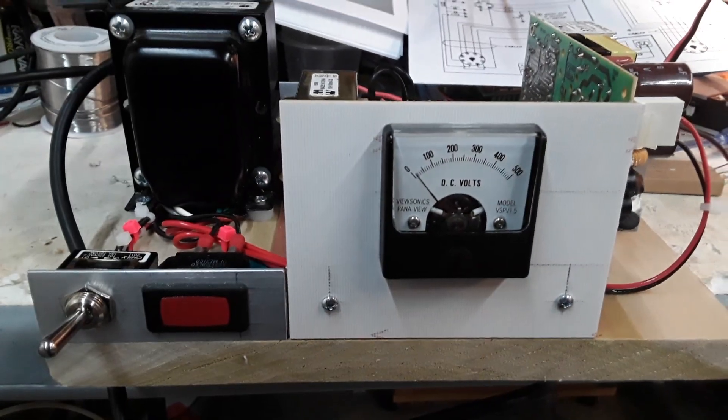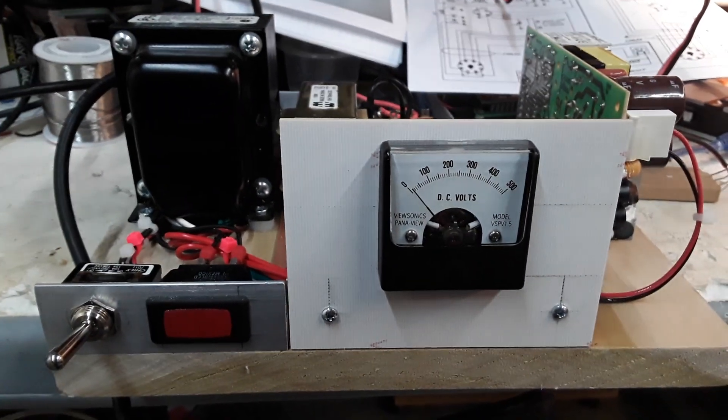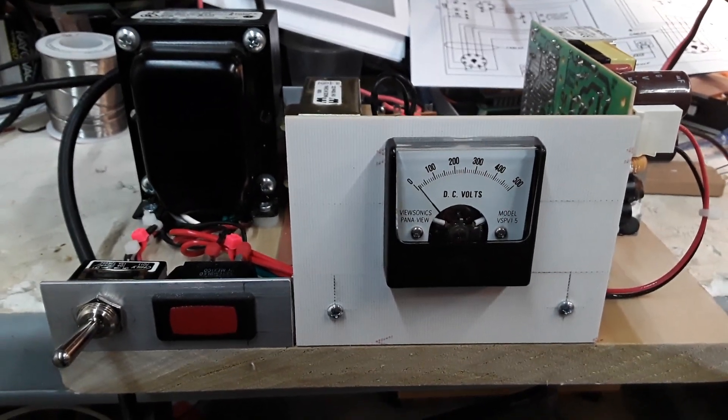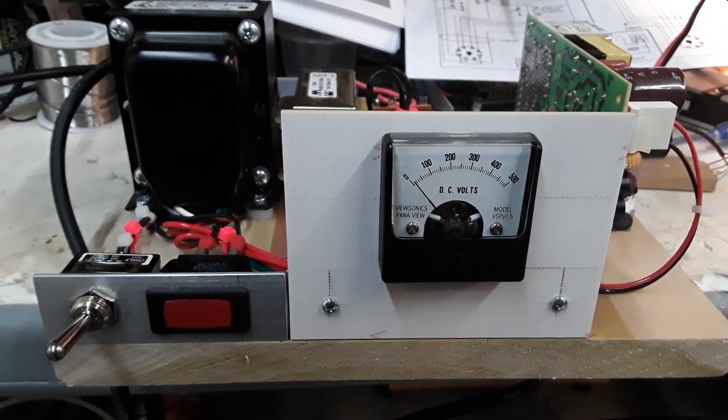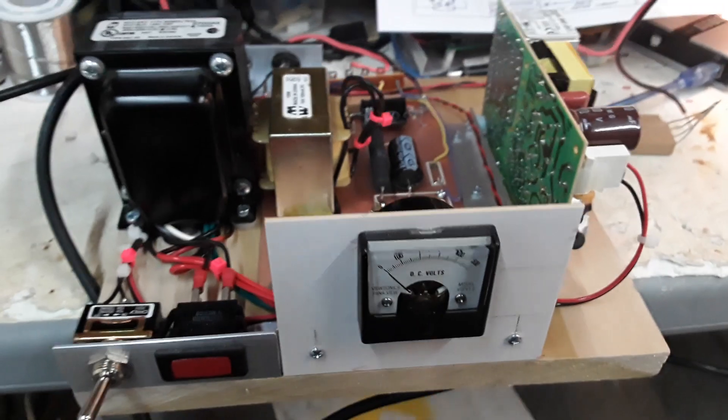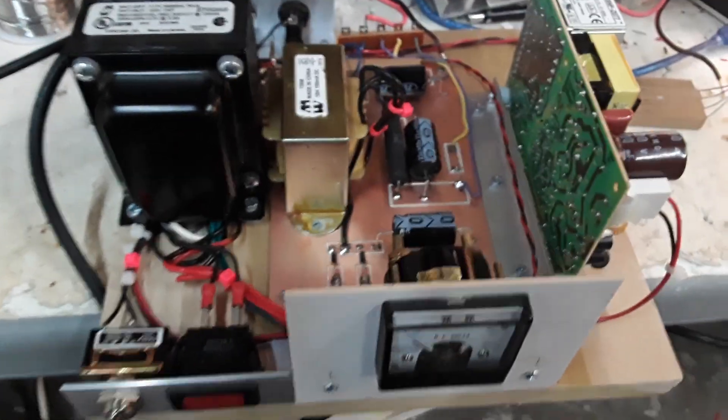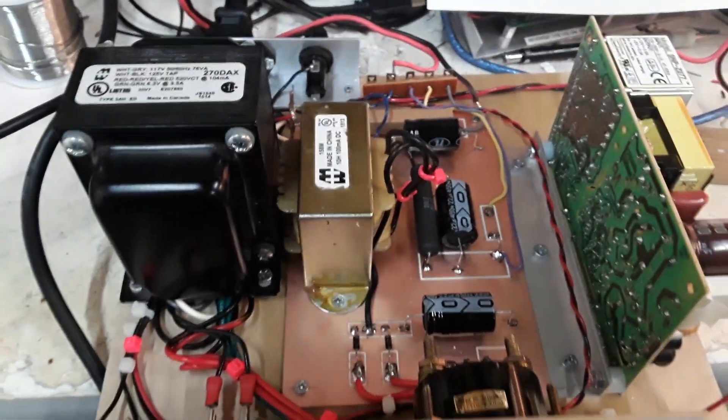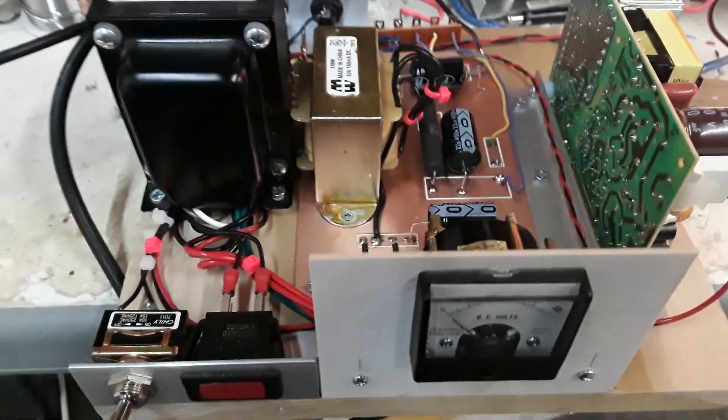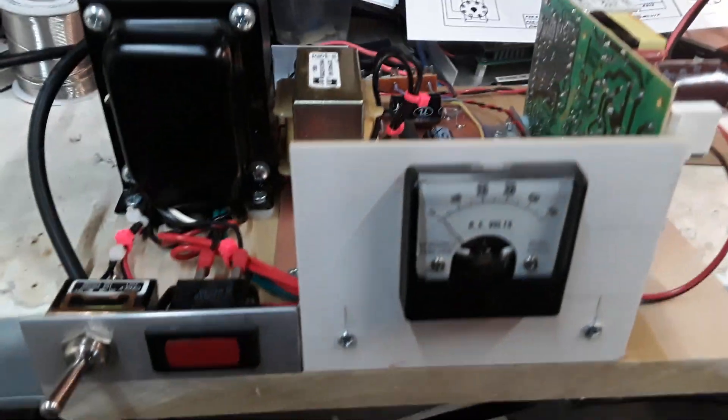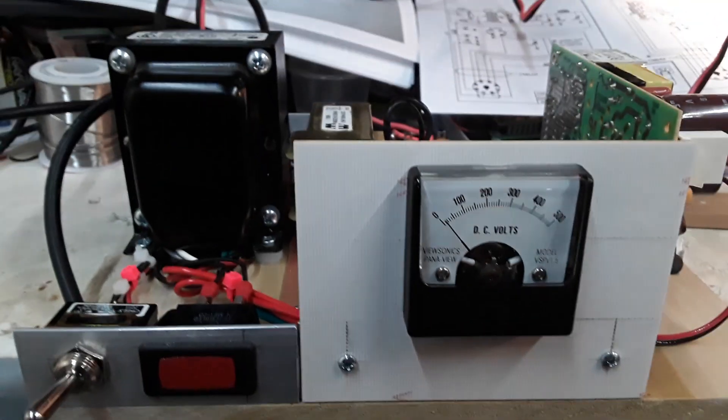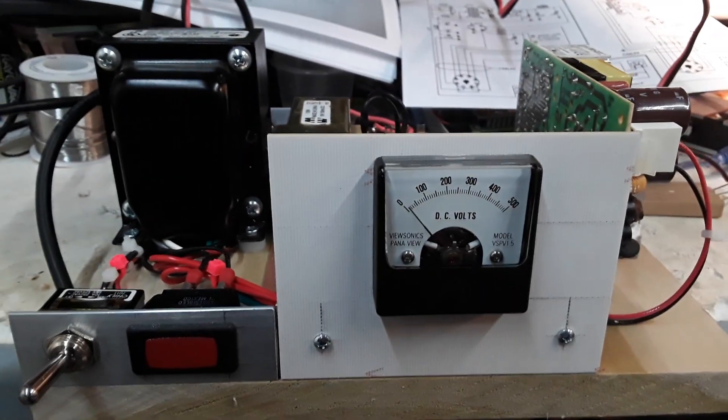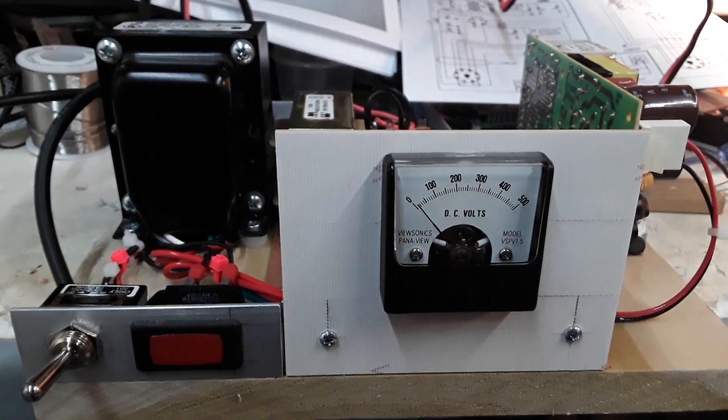Hey guys, N6QW here, and here's the PMR-6A DC power supply for the PMR-6A receiver. I've got it wired up, and just to run a few tests here for benchmark.